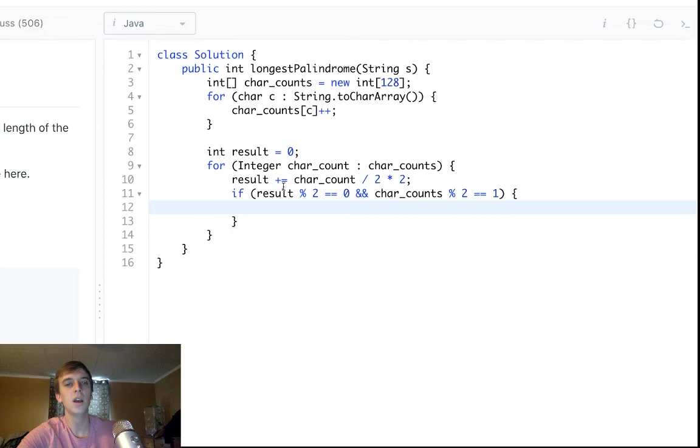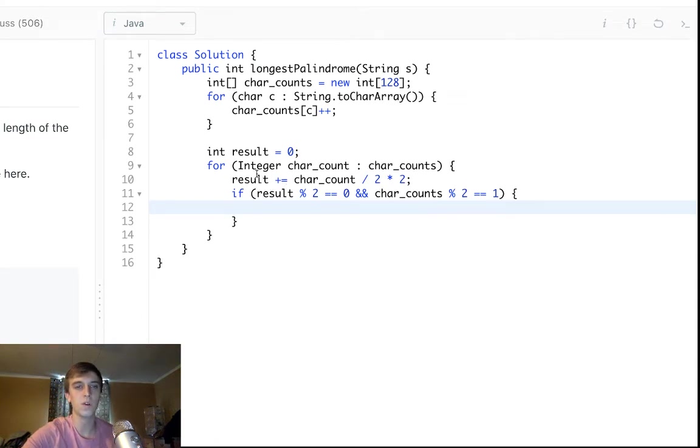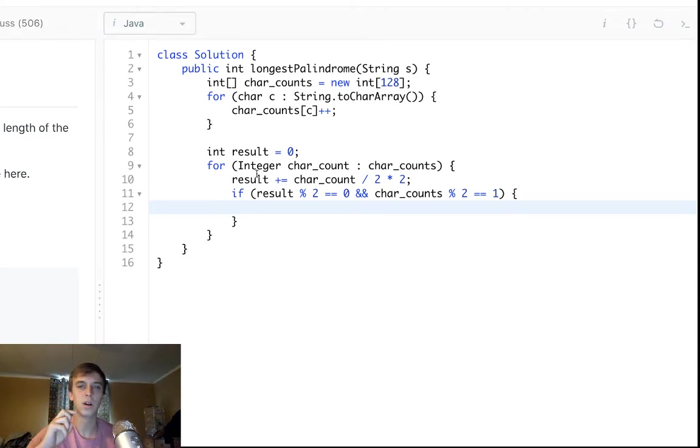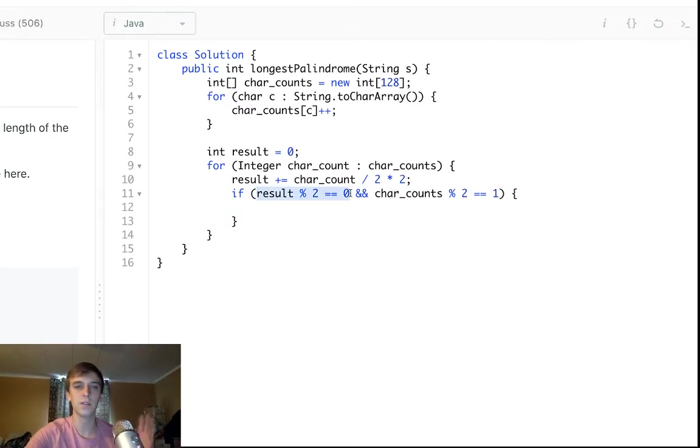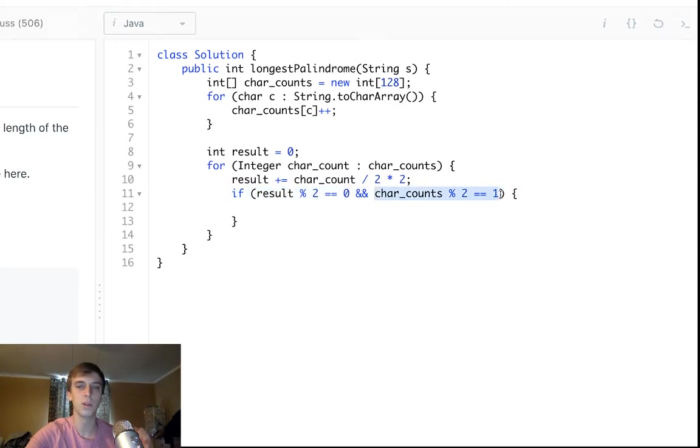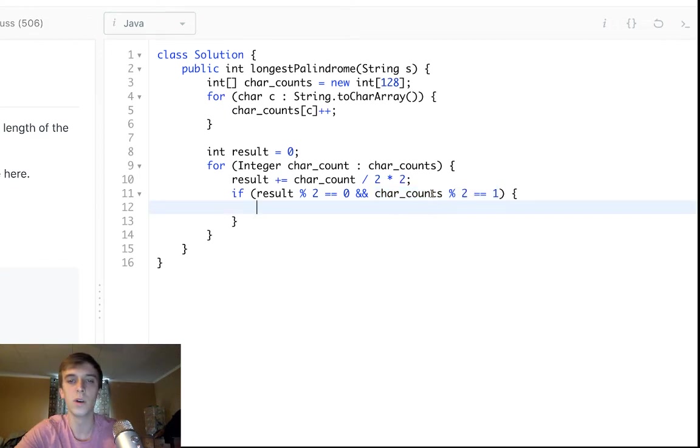So this will say, okay, our result, we have an even number of characters in the result right now. We have a perfect palindrome right now. This is fine, but we don't have that extra unique character that we could put in the middle, that one extra one. Well, if the current character has a remainder after dividing by two, well, then that means there's an extra,